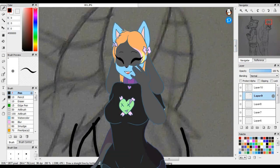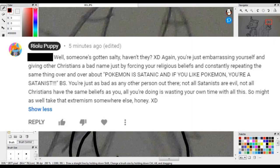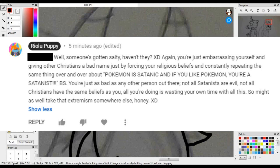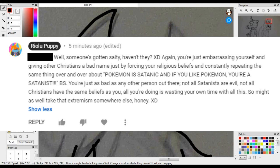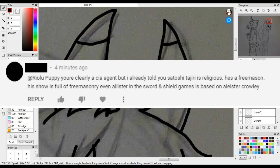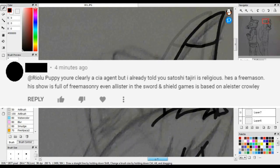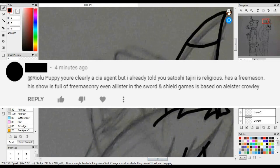So I decided to retaliate by being saucy and sassy. 'Well, someone's gotten salty, haven't they? Again, you're just embarrassing yourself and giving other Christians a bad name, just by forcing your religious beliefs and constantly repeating the same thing over and over about Pokemon is satanic, and if you like Pokemon, you're a Satanist. B.S. You're just as bad as any other person out there. Not all Satanists are evil, not all Christians have the same beliefs as you, and all you're doing is wasting your own time with all of it. So you might as well take that extreme to somewhere else, honey. You're clearly a CIA agent, but I already told you. I'm not gonna bother to read the rest.'